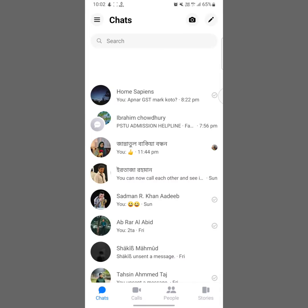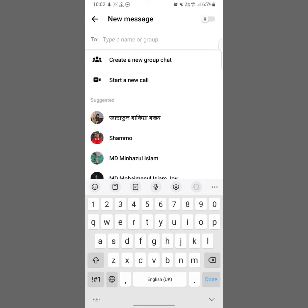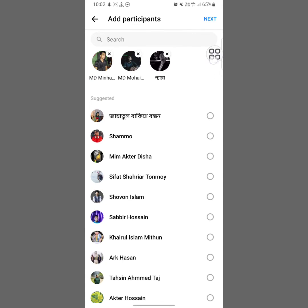First of all, you have to open your Messenger app. After opening your Messenger app, you'll see a pin icon at the upper right side, so tap on this pin icon. Now at the bottom you will see an option called 'Create a new group chat' — tap on here.